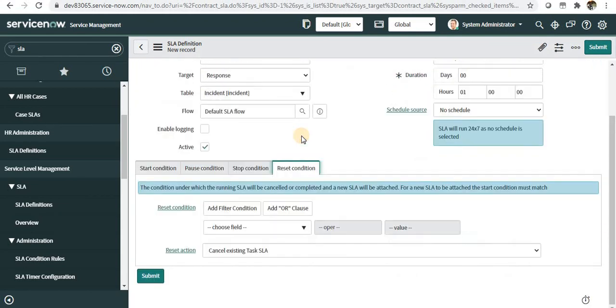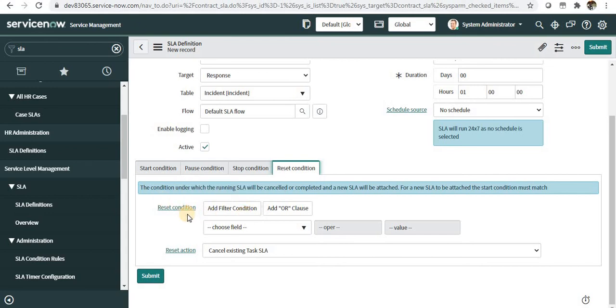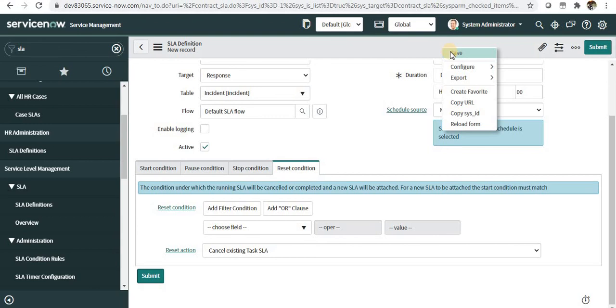In the reset condition, if you want to reset this particular SLA in case of any particular condition, you can use the reset conditions here. I'll go ahead and click Save.